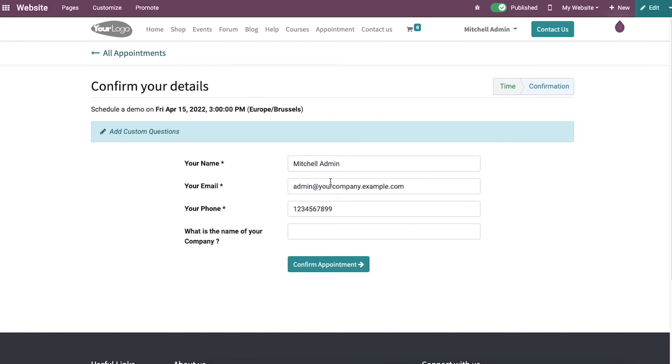After selecting the time, a new page appears before you to confirm the details. Now let's look at how an appointment made by this particular person takes place on a website.